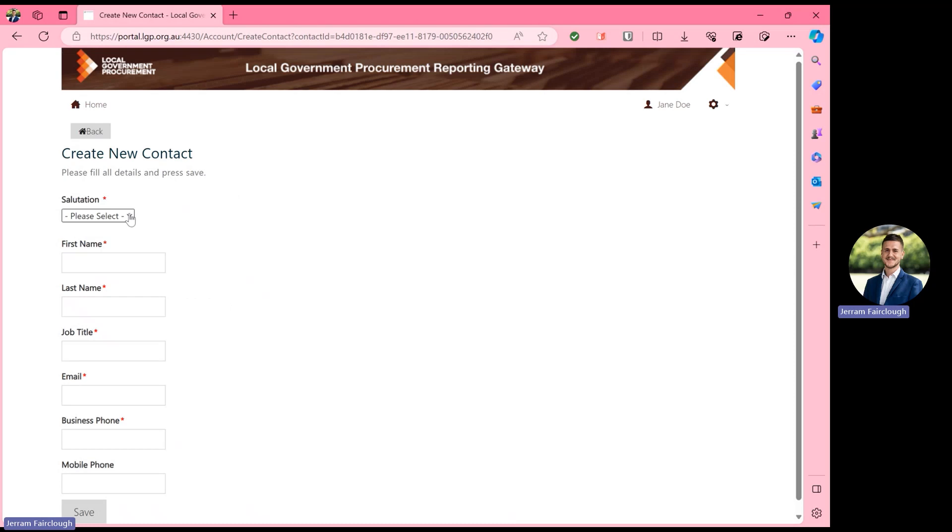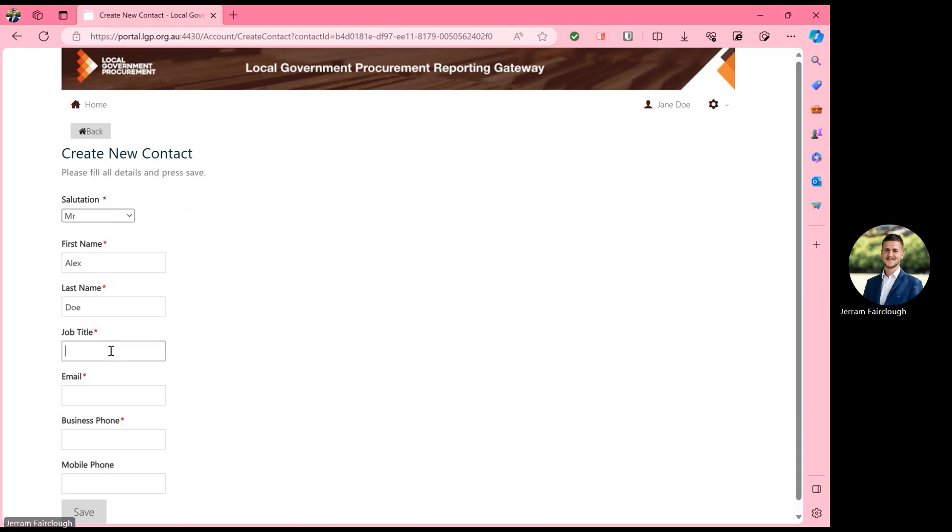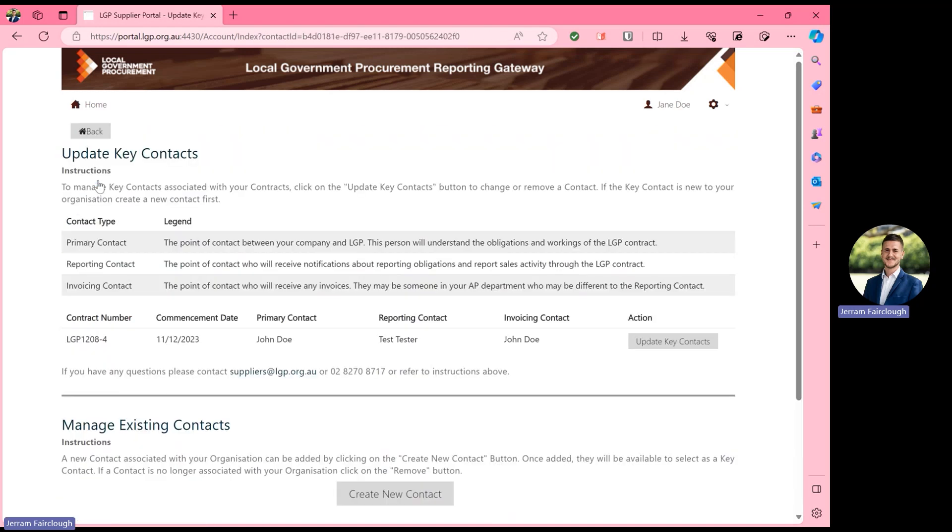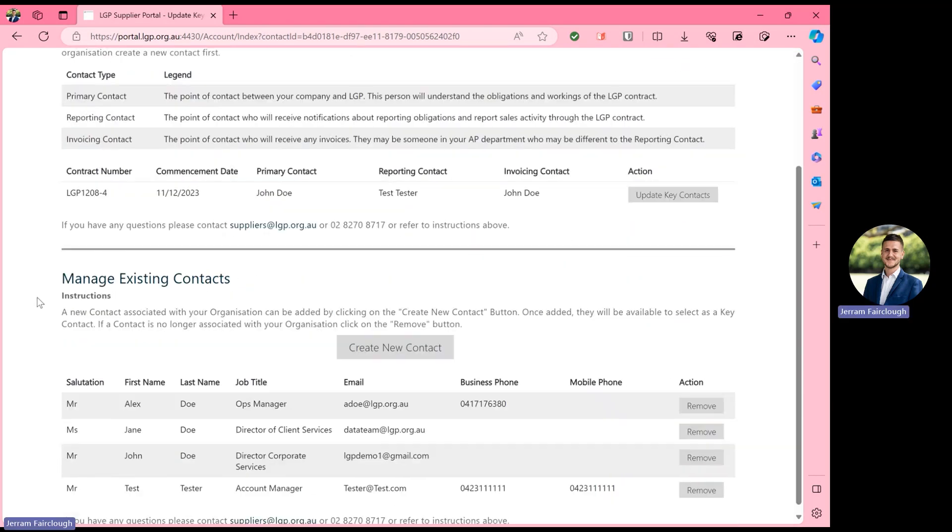You will then be required to fill in all of the fields allocated to that contact that you're adding. Once you've filled in the details, select save and you can then head back to the supplier reporting gateway. Scrolling down, you can see that that recently added contact is now visible in the list of existing contacts.